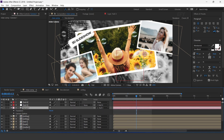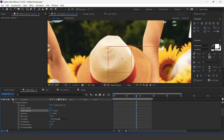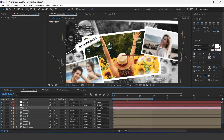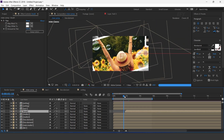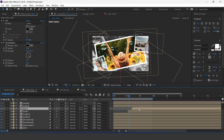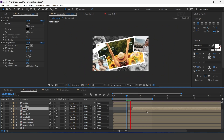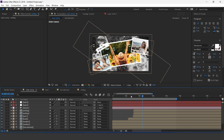Now open the Camera layer and increase the Focus Distance so that our main image looks clearer. Now move the Brush layer around 2 seconds forward. Similarly move the Text1 layer also. Now select both Writing layers and move them around 2 and a half seconds forward.